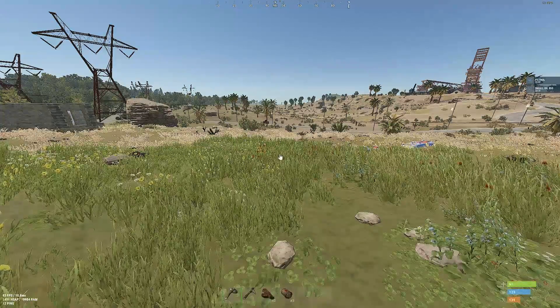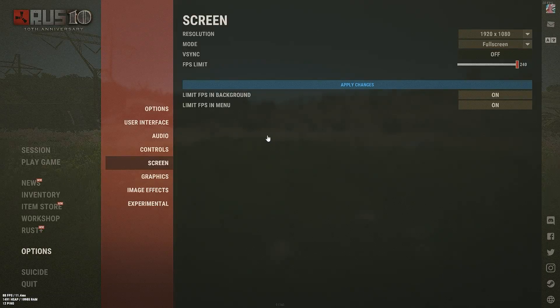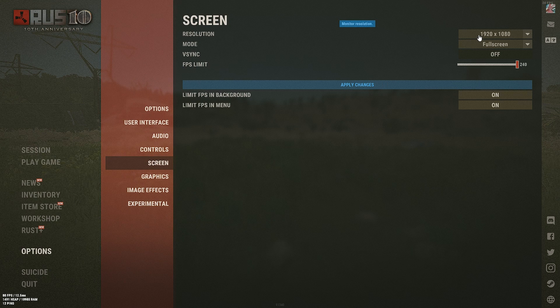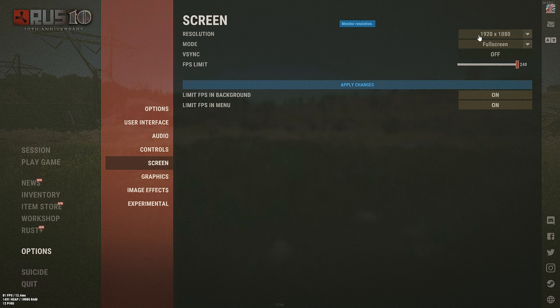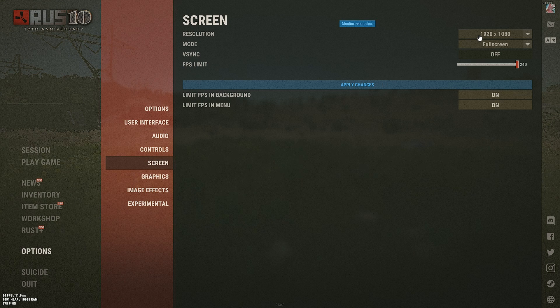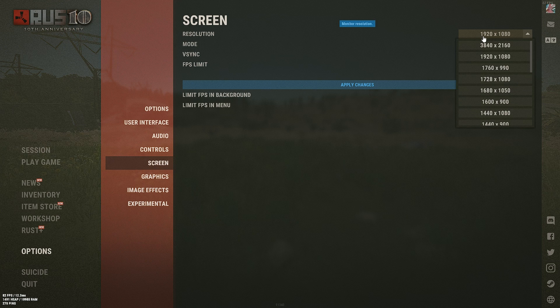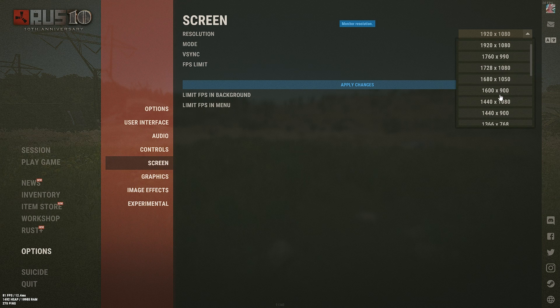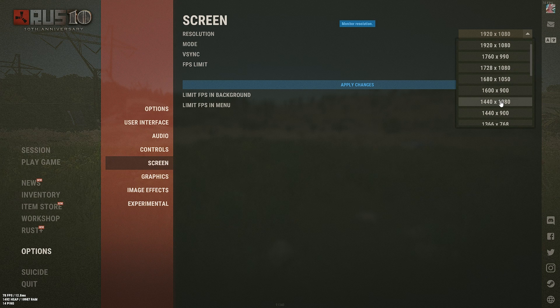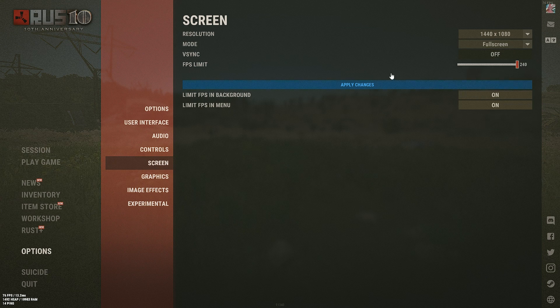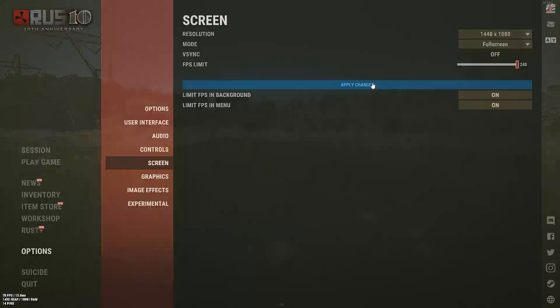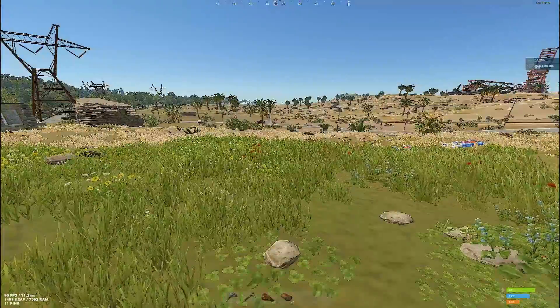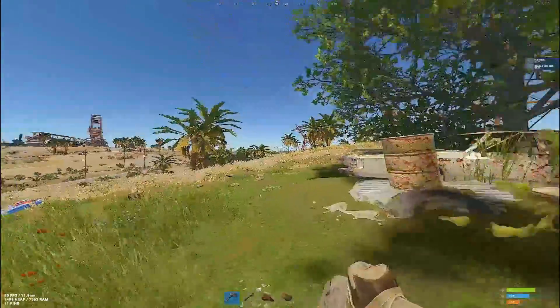And then guys, once you are in Rust you're going to want to click escape and go into your screen settings. As you can see it is already set to 1920 by 1080. You're going to want to select that, scroll down and locate the stretch resolution that you made, click it and then click on apply changes.